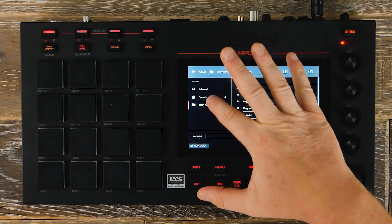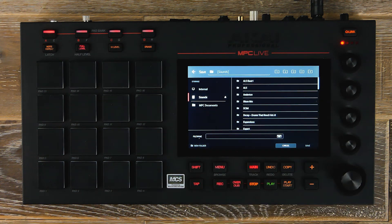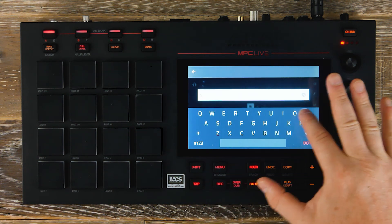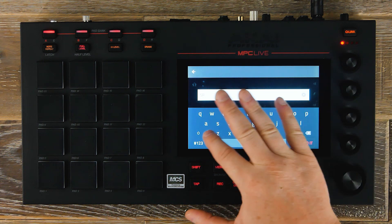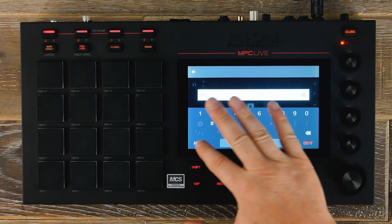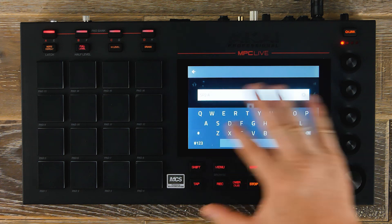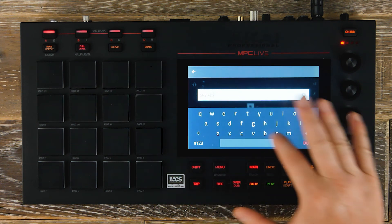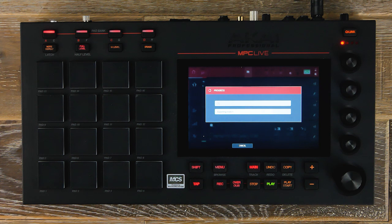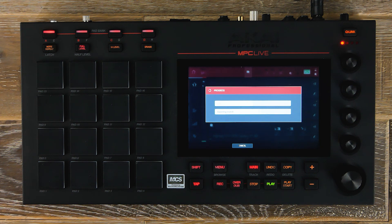Now we press export and we select a location where we want to send our export file. We then give it a name — let's call this 'Sol Provider 2 ALS'. Once we've named that, press do it, and then press save. Now MPC is exporting all of our individual parts as an Ableton live set.